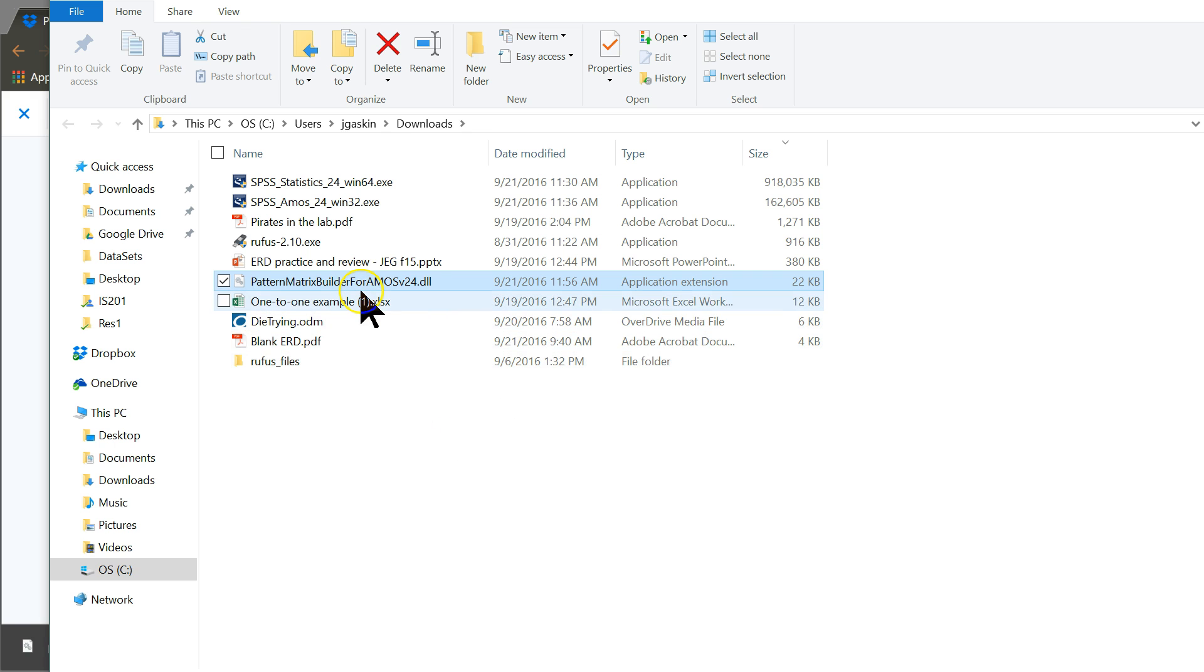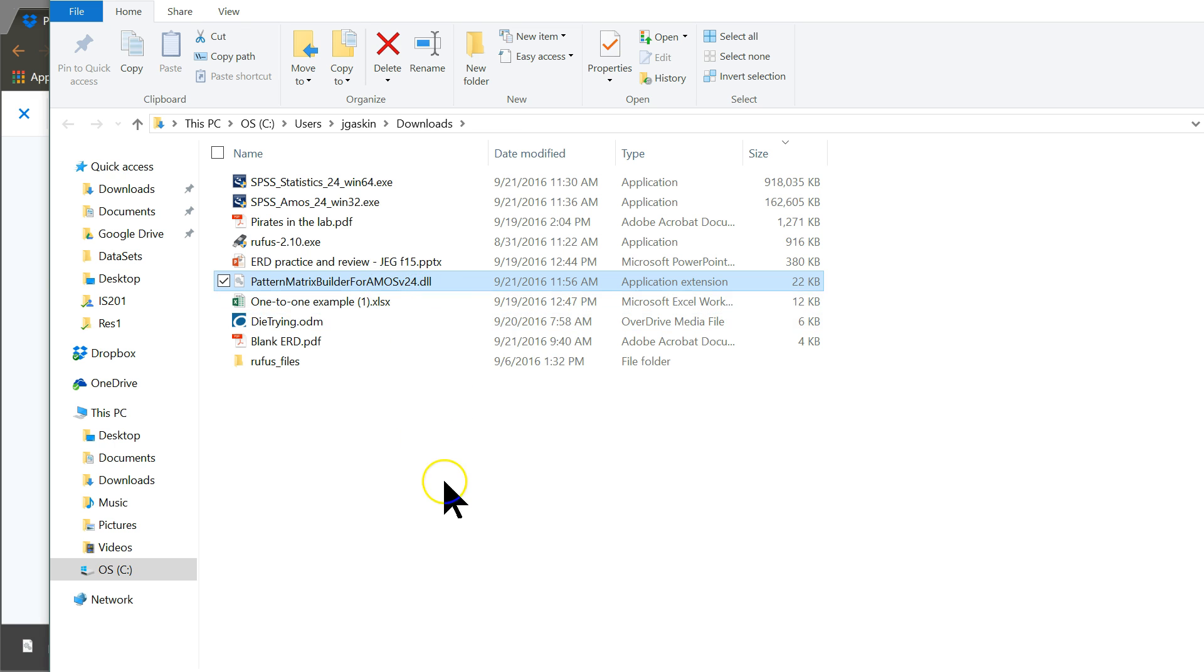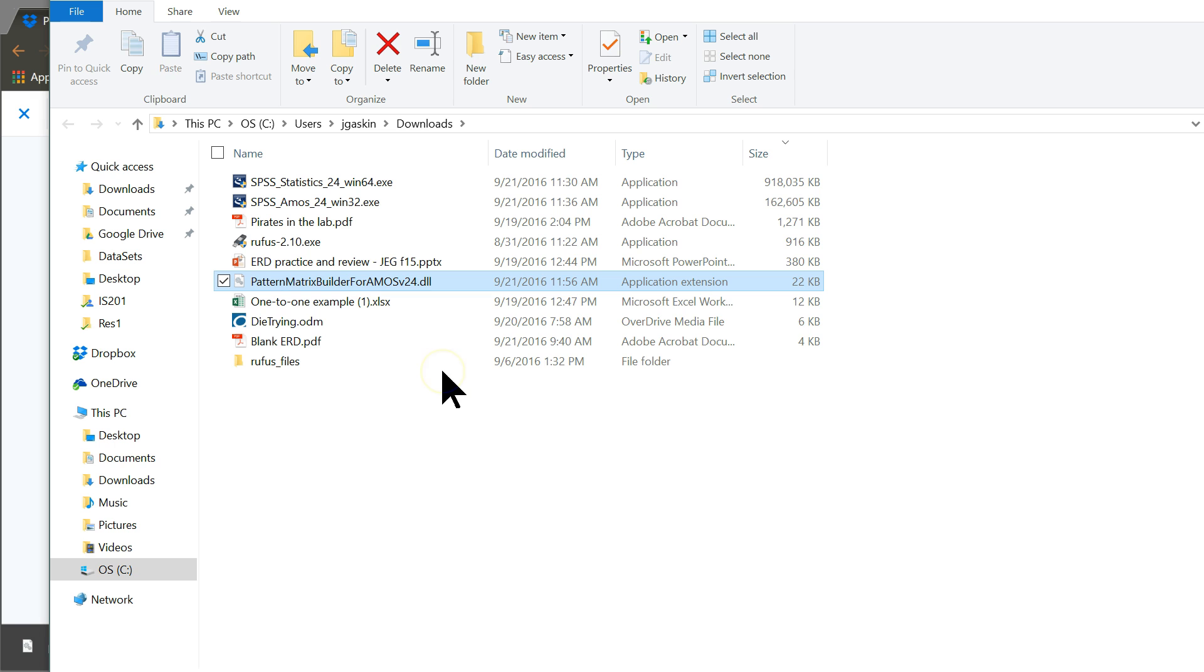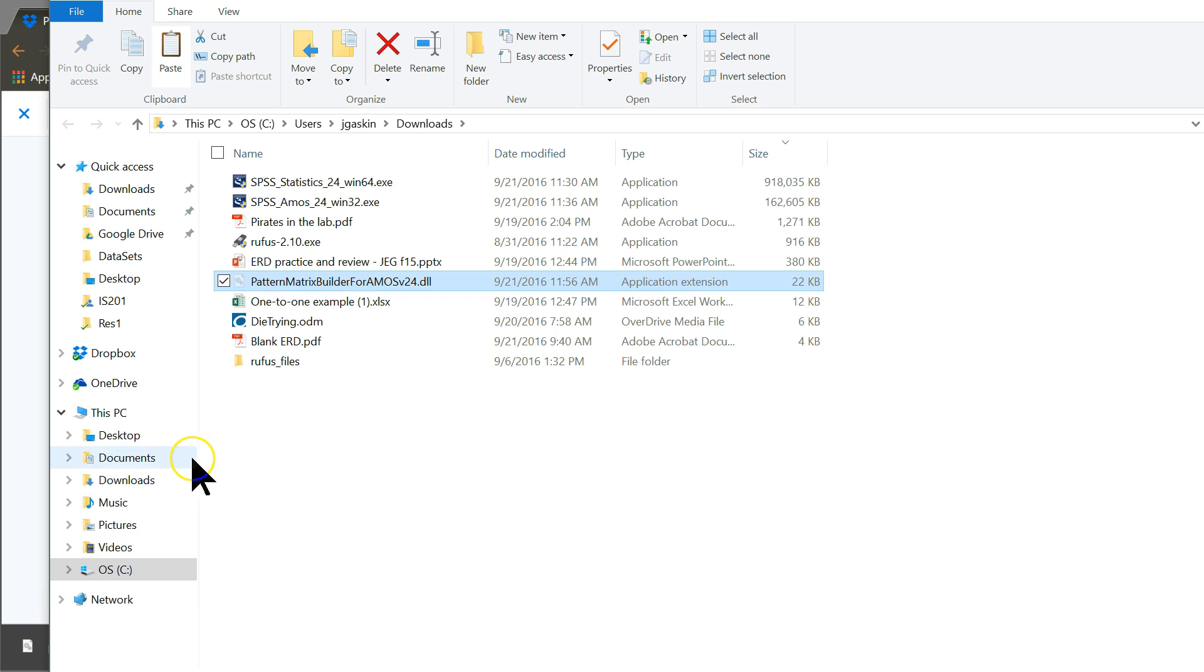Then you're going to put this in a different place than you've been putting it for version 23. What you want to do—I can just hit, if it's selected, Ctrl C or Ctrl X, or right click cut or copy, either one. I'm just going to cut because I don't need it here.